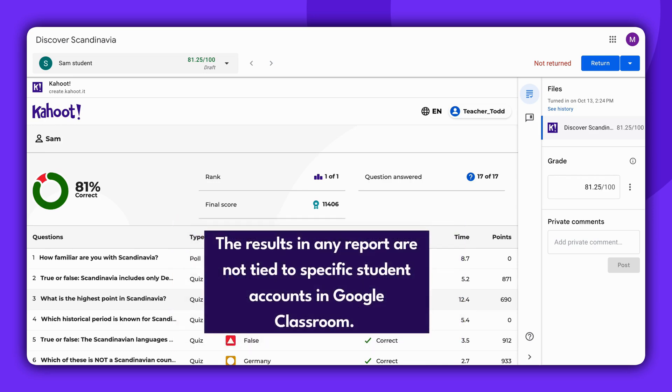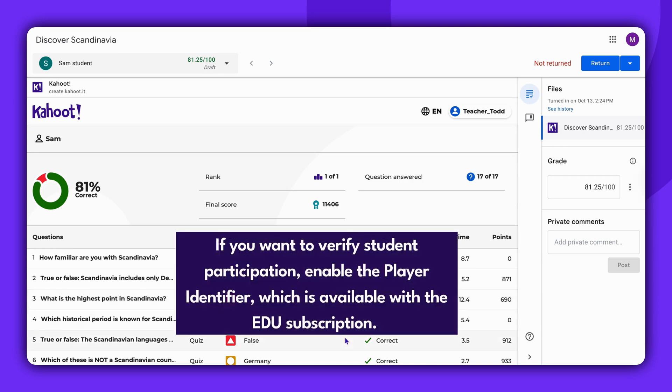The results in any report are not tied to specific student accounts in Google Classroom. If you want to verify student participation, enable the Player Identifier, which is available with the EDU subscription.